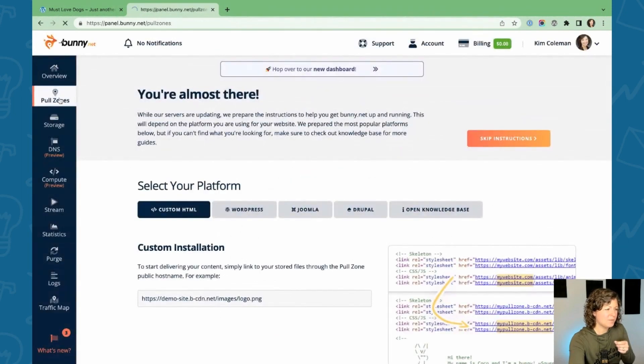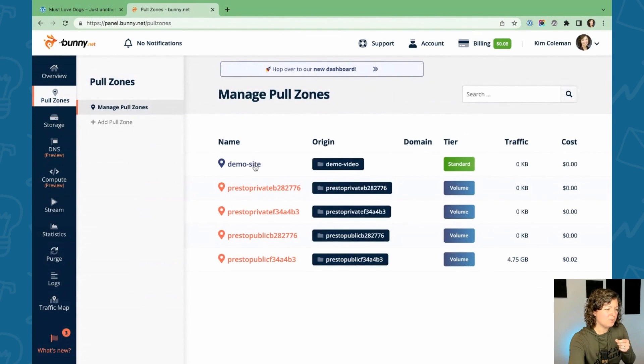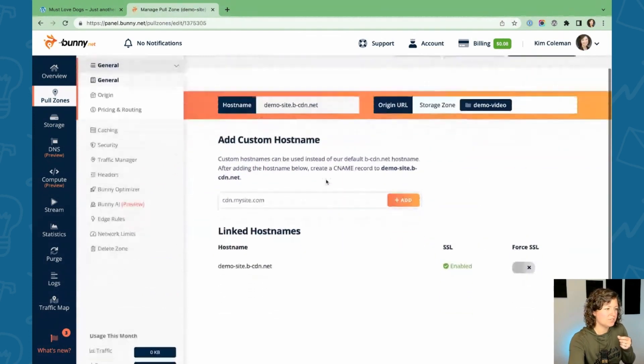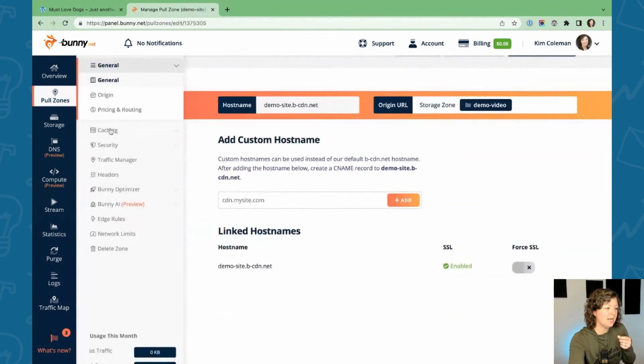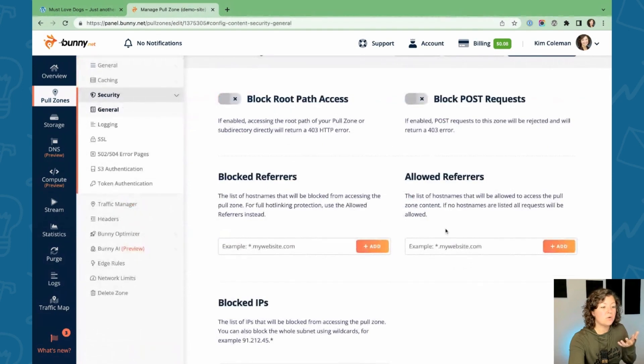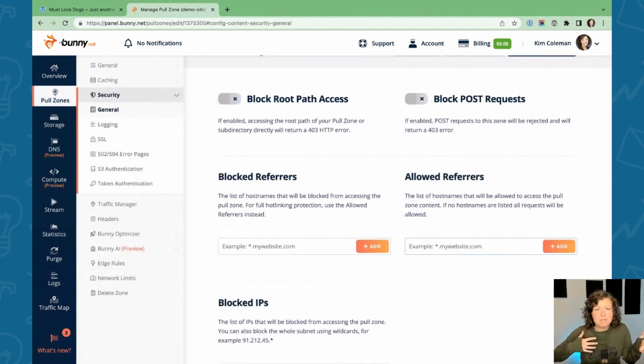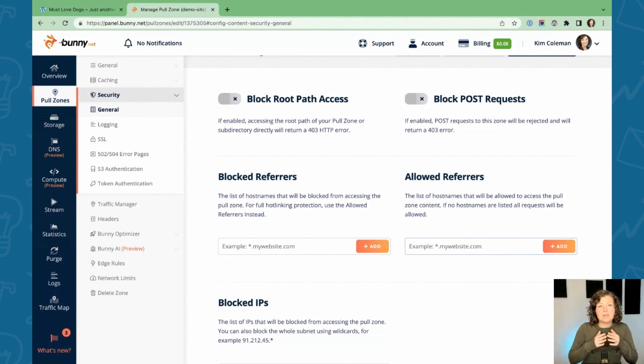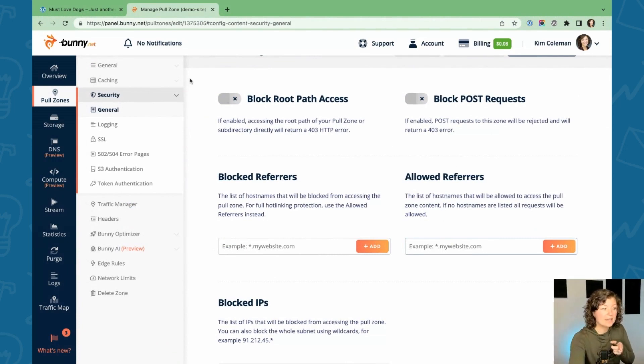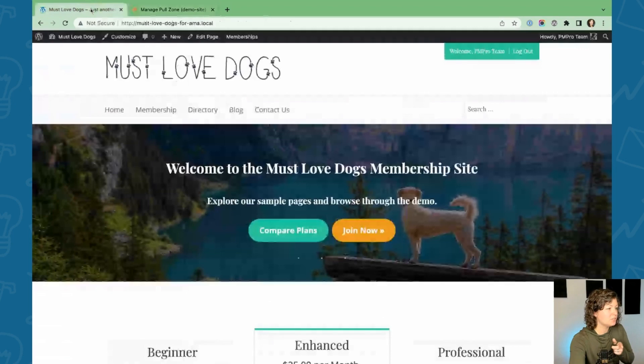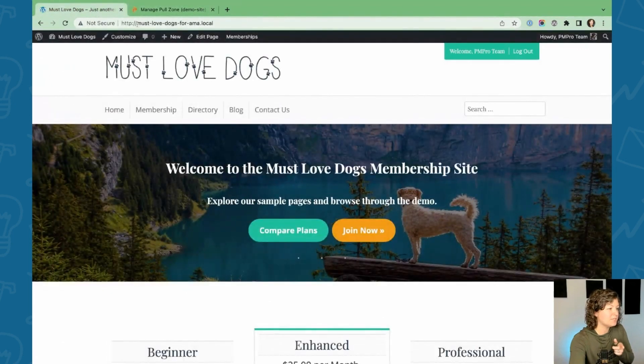And there's one final step with the pull zone and that's assigning some security settings, which is what protects it for just loading the content on your membership site. We have tutorials about Vimeo. It works very similarly to that, restrict to a certain domain and that's done on this allowed referrers.